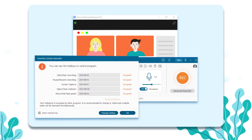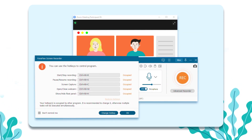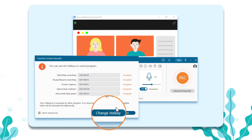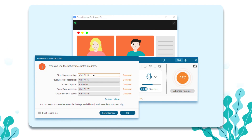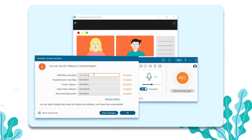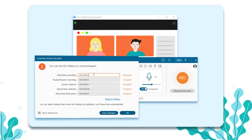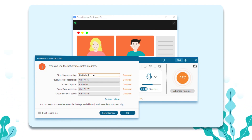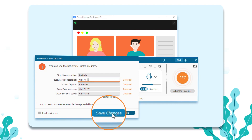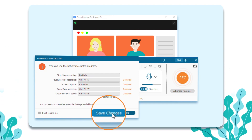Click OK and a window will pop out. You can hit the Change Hotkeys button and set the hotkeys by yourself. Save the changes and click OK to continue.